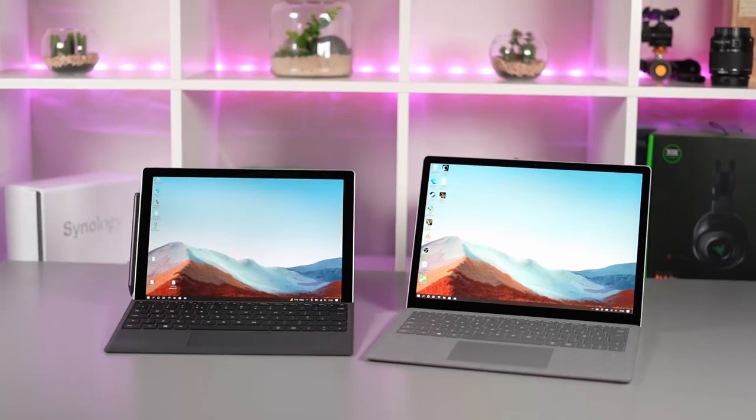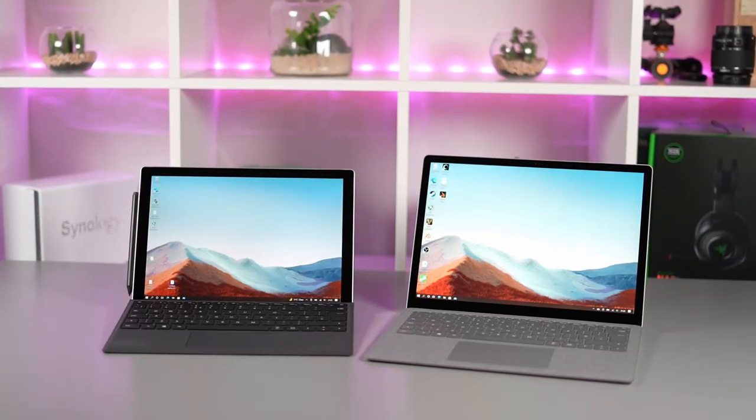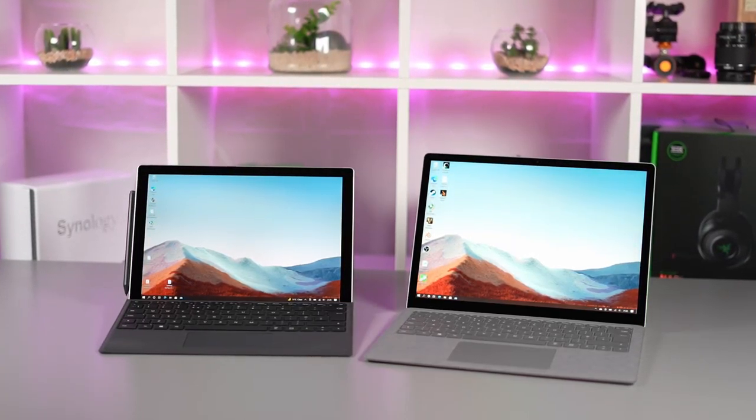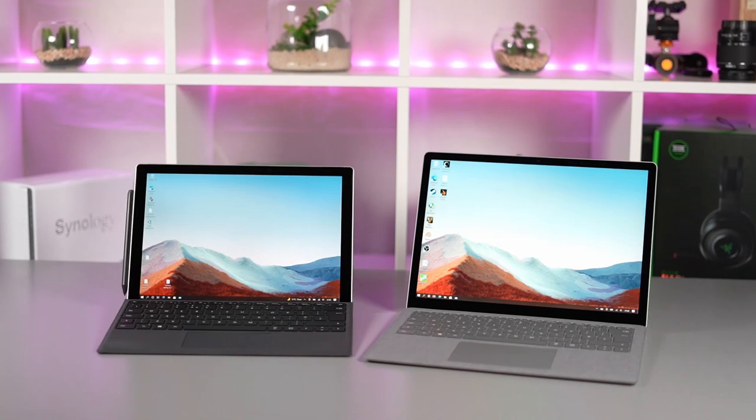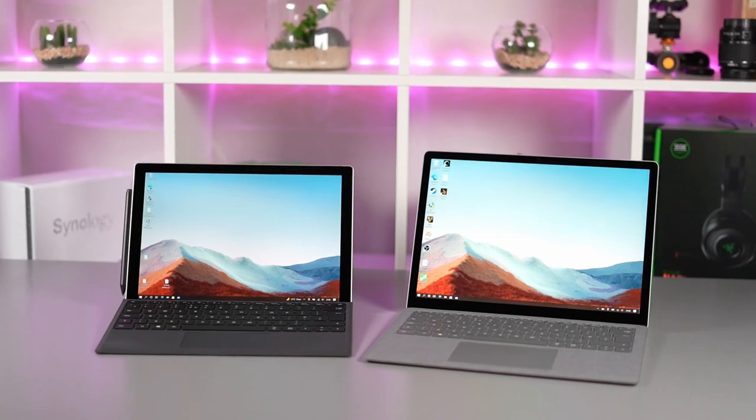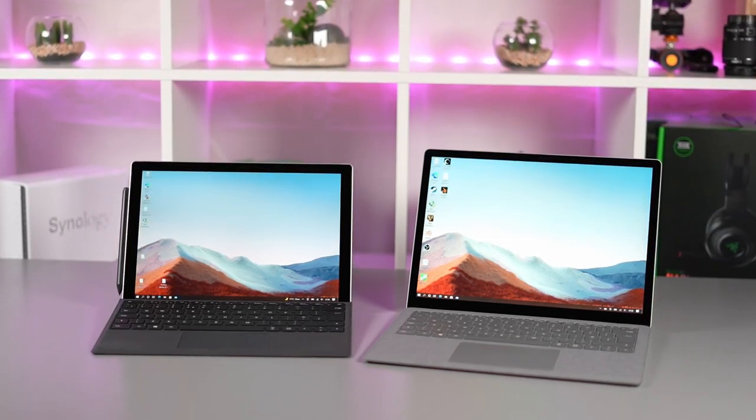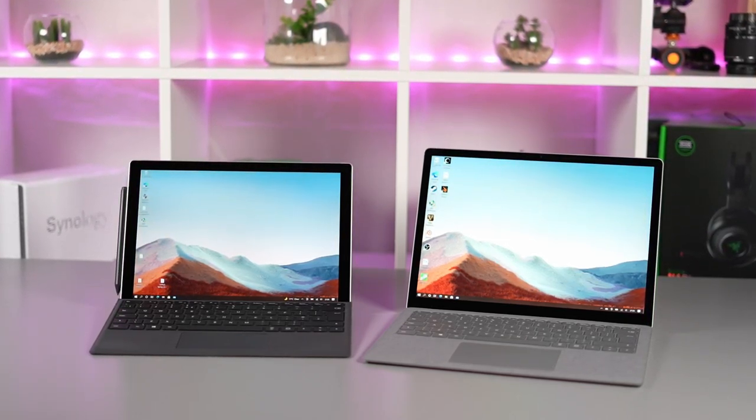Hi this is David at MASH IT. Now I've recently reviewed both the Surface Laptop 4 and the Surface Pro 7 Plus and I really love both these machines so tonight I want to put them head-to-head.